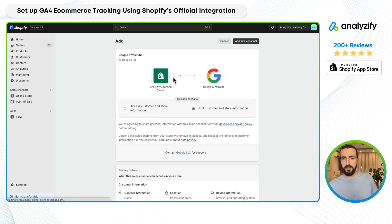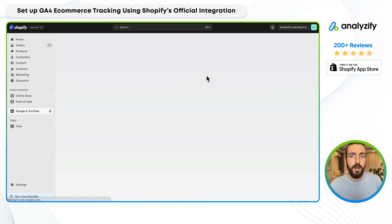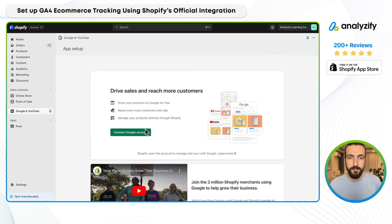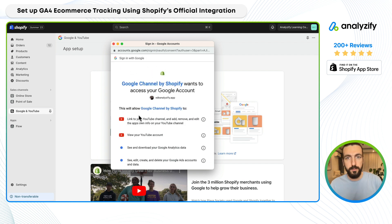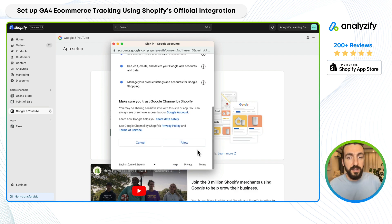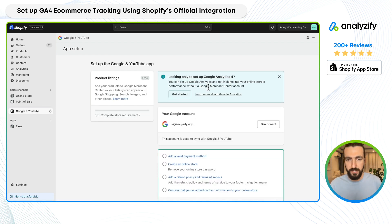Then you will click 'Add app.' This will install the Google sales channel on your store. If you already have it, you don't need to do this step — you can just follow the next step where we connect the GA4 property with your Shopify store. My Google account is not connected because this is a brand new store. I'll just choose 'Connect account' and choose the Google account that holds your Google Analytics property.